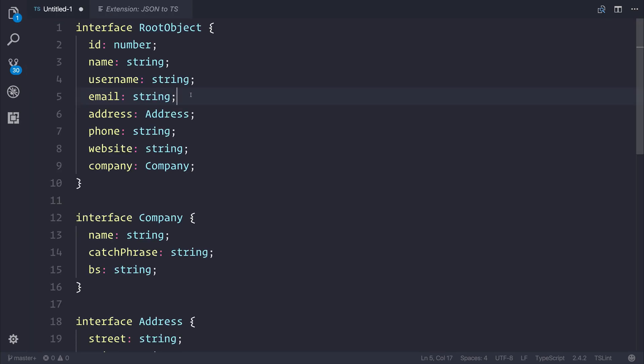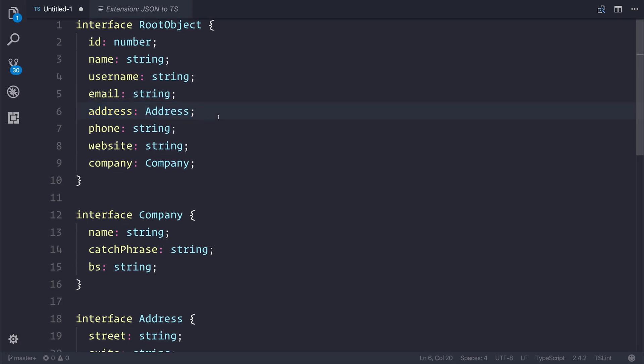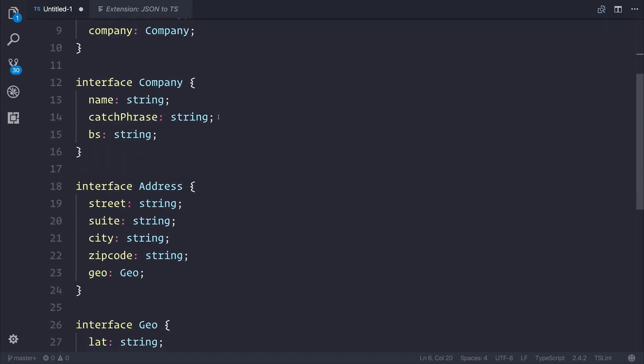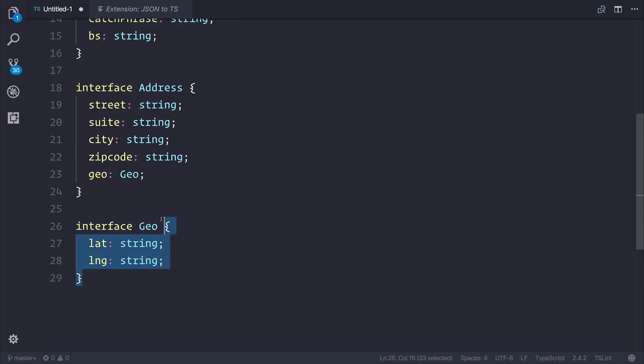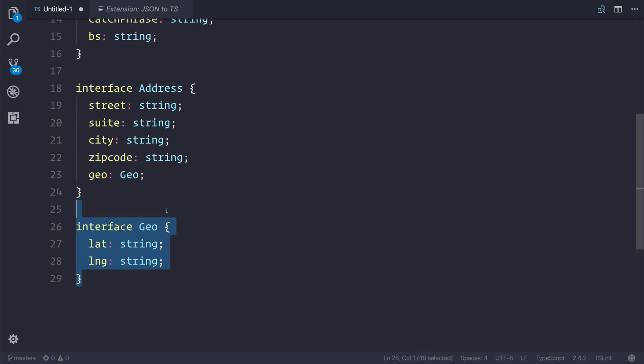As you can see, instantly we get the interface. But not only that, we get a numerous amount of sub-interfaces too. So each time we have things like an address, and that would give us a nested object, we then have a sub-interface here for address, and things like geolocation, and so on.